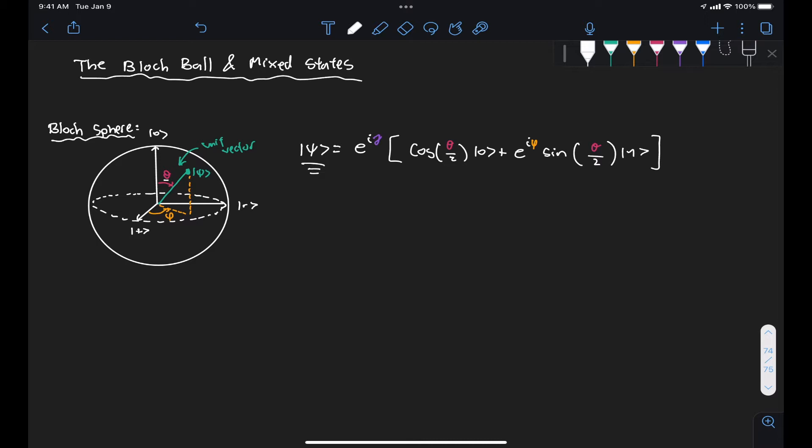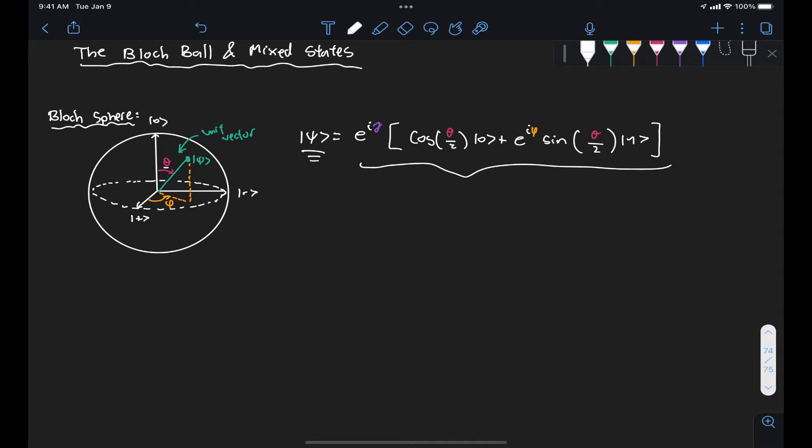I want to start with a refresher on the Bloch sphere, so if you're very familiar with this concept you can go ahead and skip this part. I just want to have a common nomenclature so when we start talking about mixed states we know what we're referring to. So let's start by looking at how we arrive at the expression that allows us to represent a state vector inside a Bloch sphere.